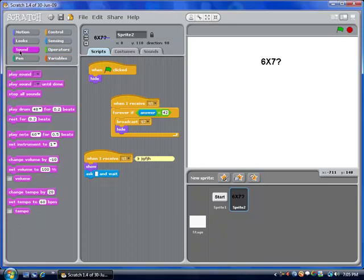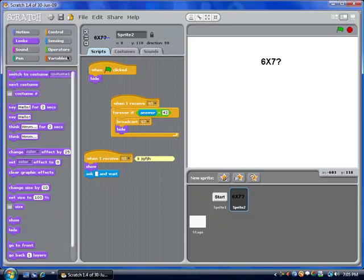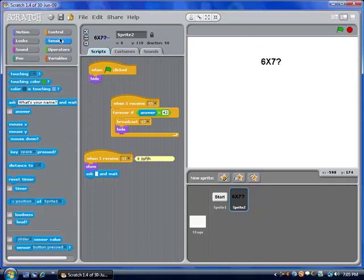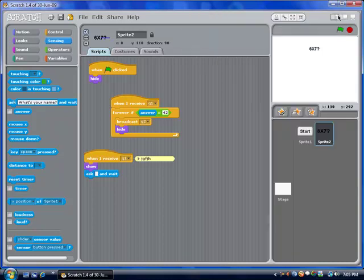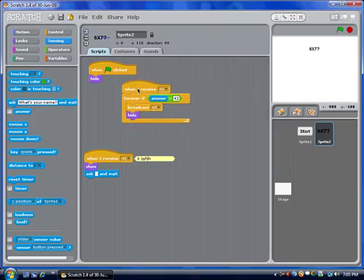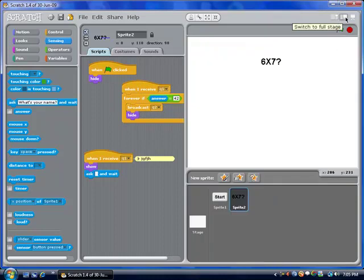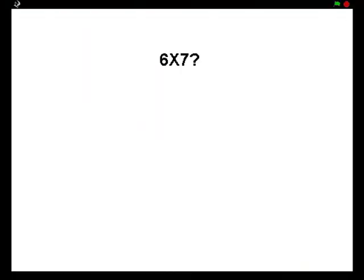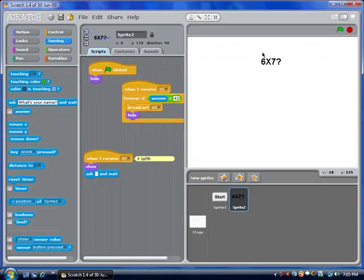They've also added a couple of changes to the interface itself. For example, up here in the corner you can change it like this in order to give yourself more room with sprites, and then switch back to the big window or full screen. You'll also notice it has a newer, Vista-y look. This is the share, save, and set language buttons, and now you can go through the file menu like this.